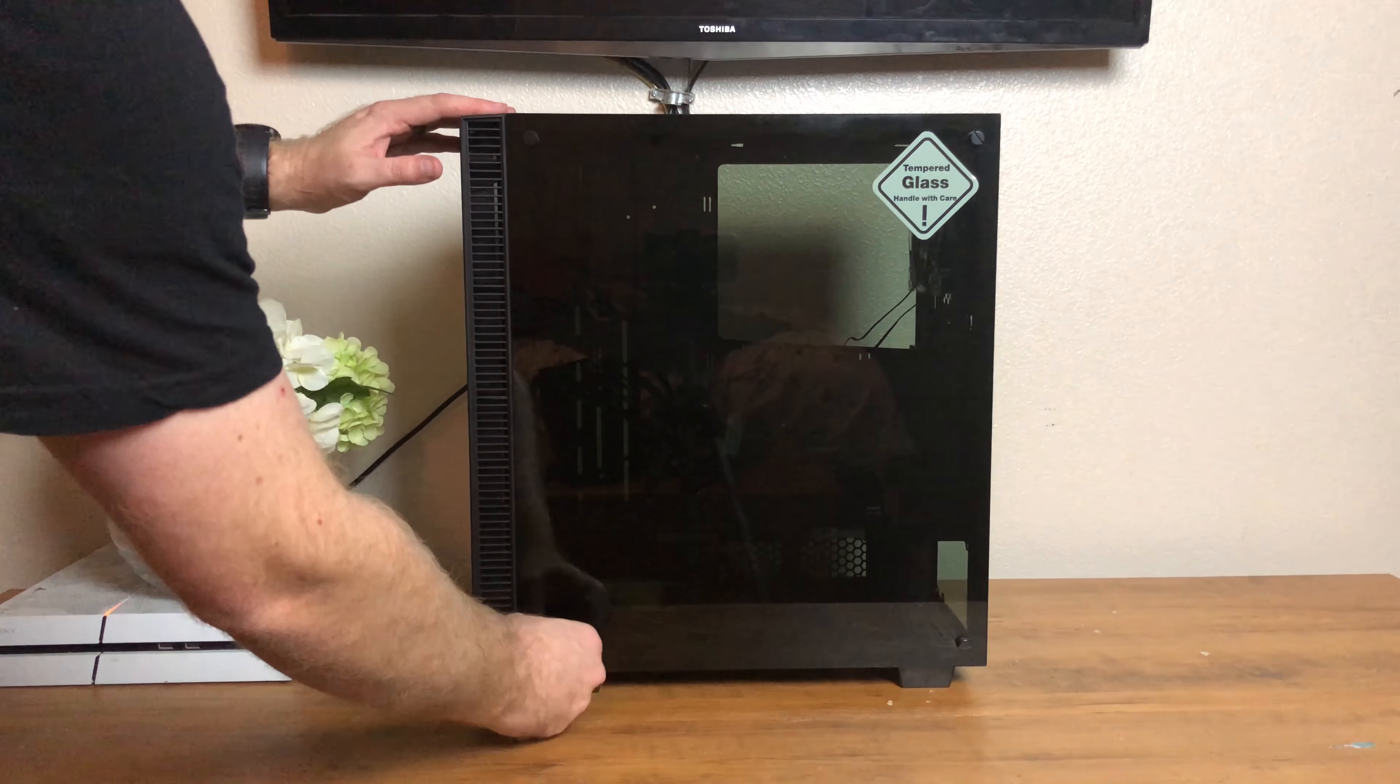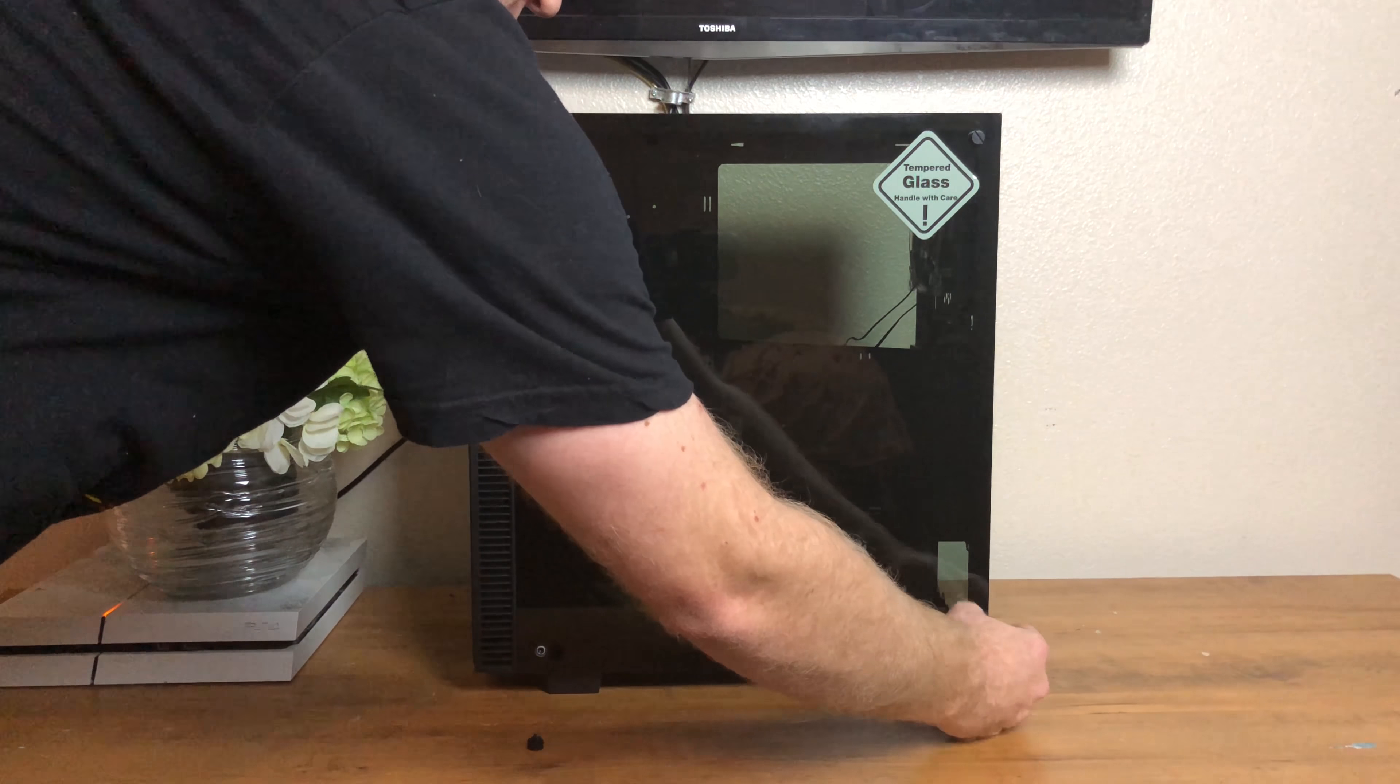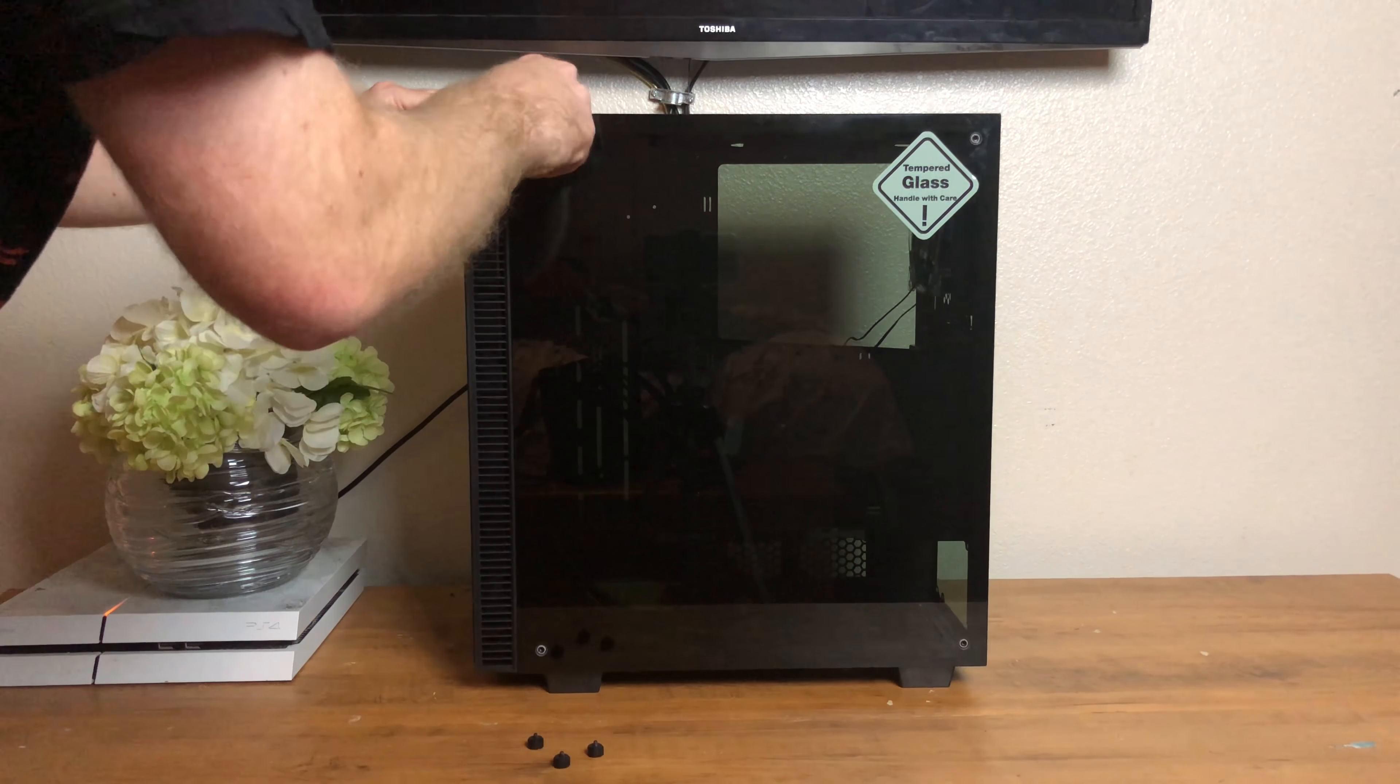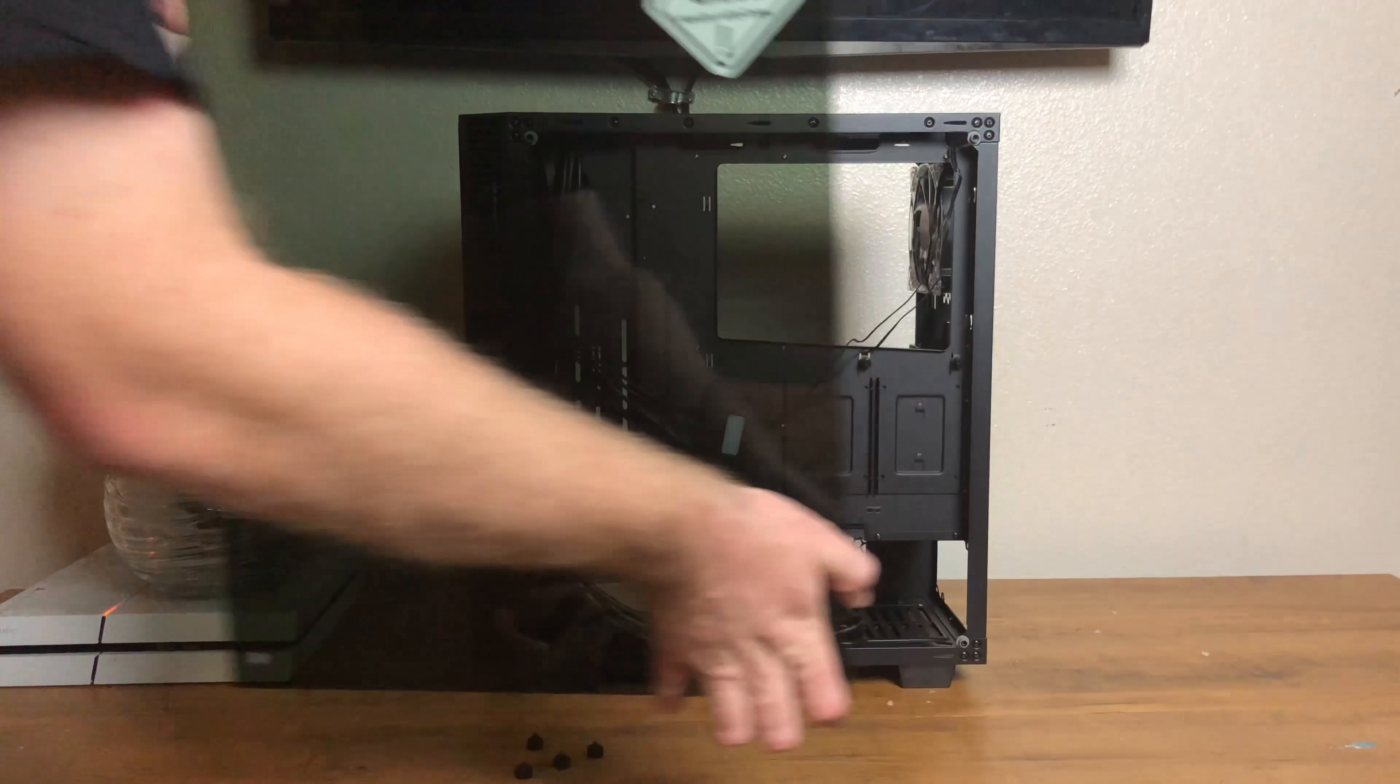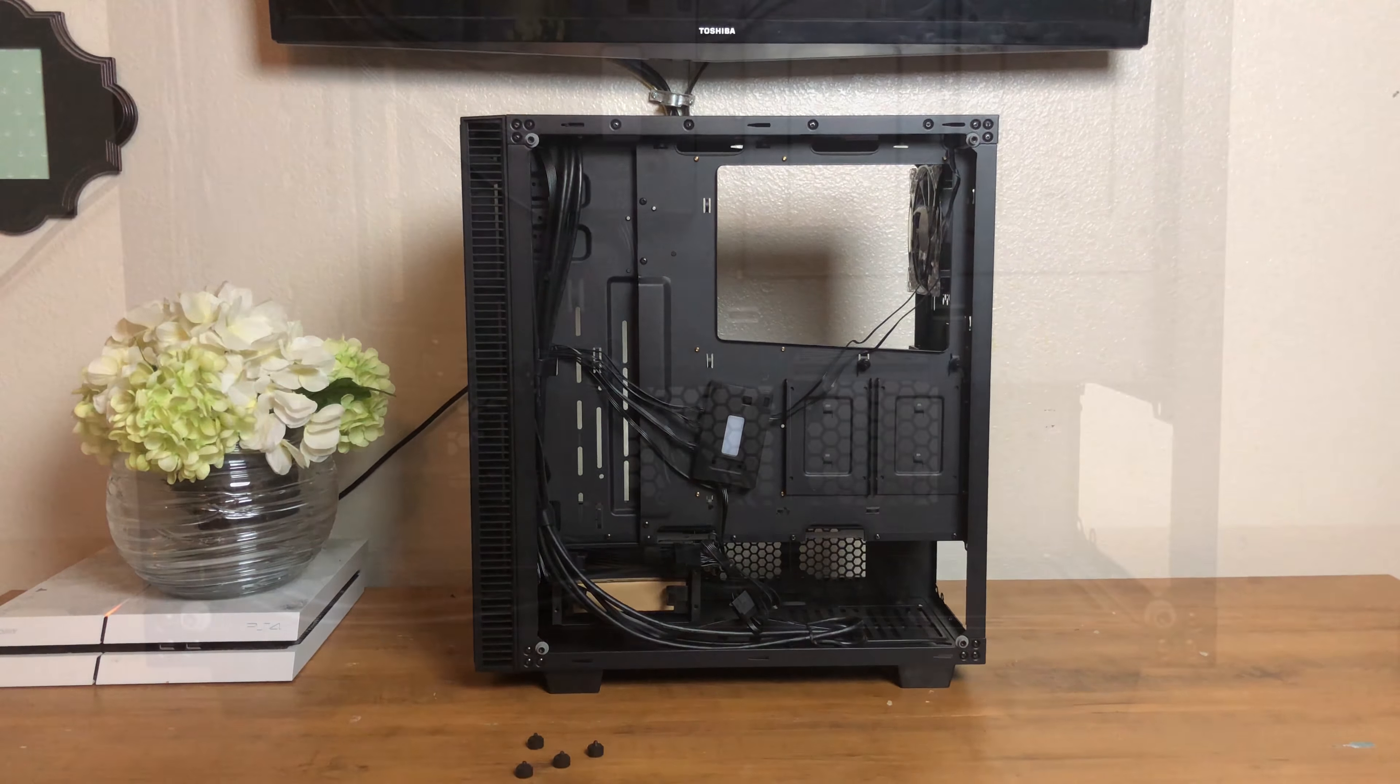Moving along to the rear side panel it is also tempered glass and uses the same screw and mount configuration as the front side panel. This is the first time I've ever built in a case where the cable management in the back was exposed when the build was done so I needed to pay extra attention to detail when doing my cable management.